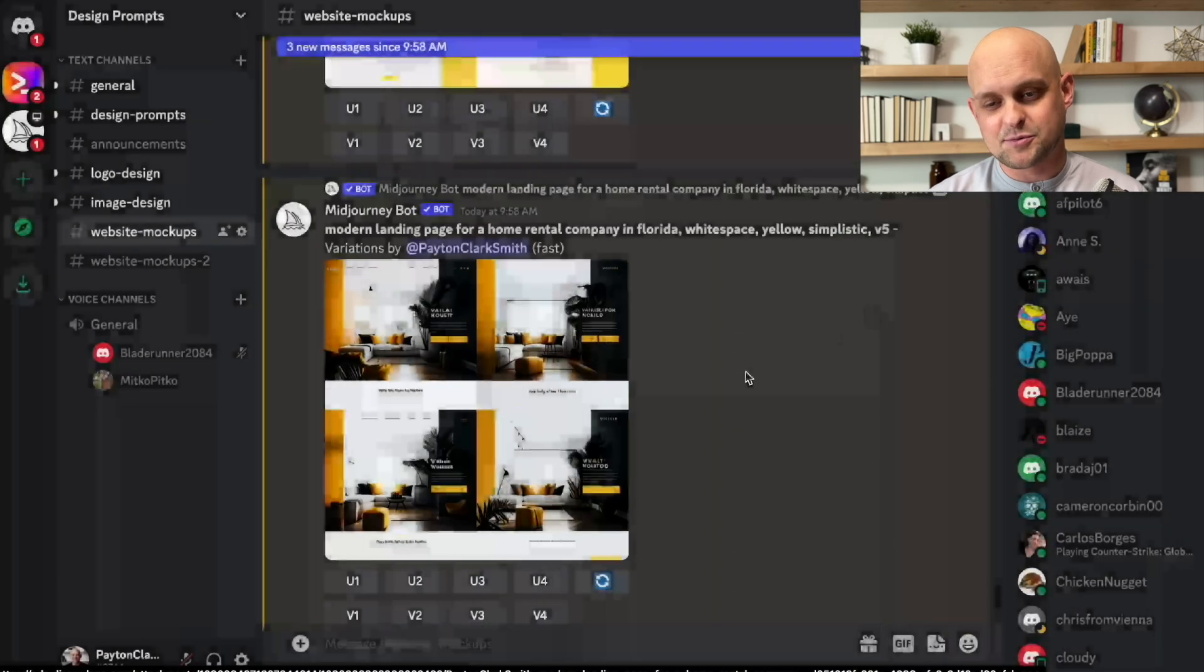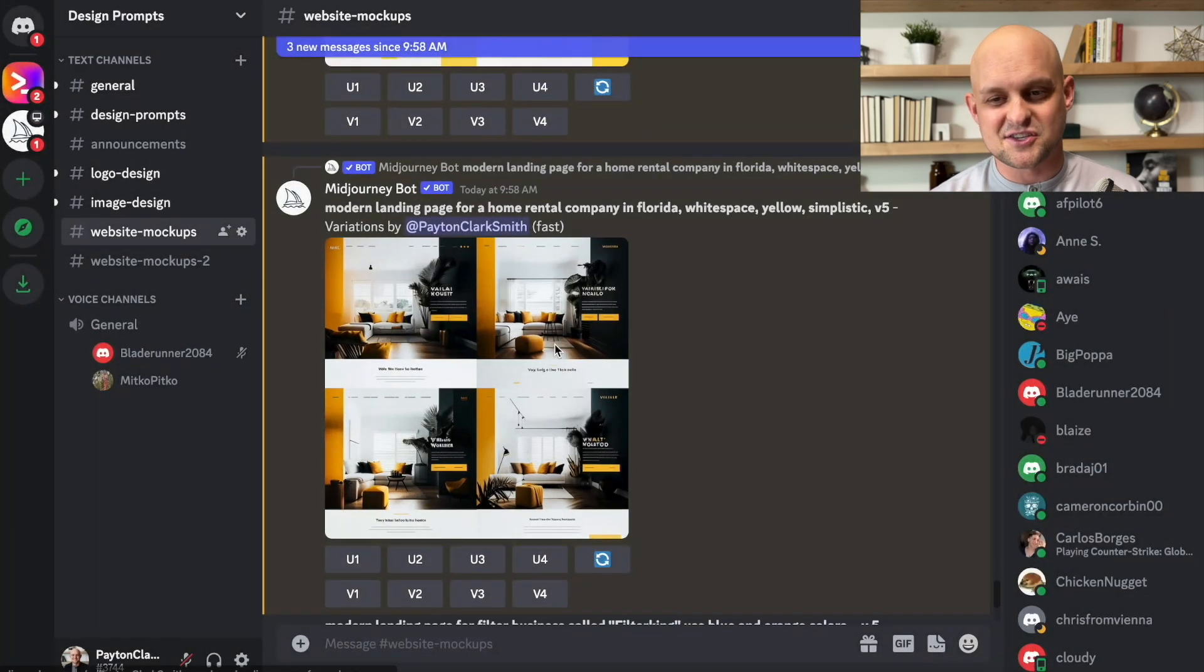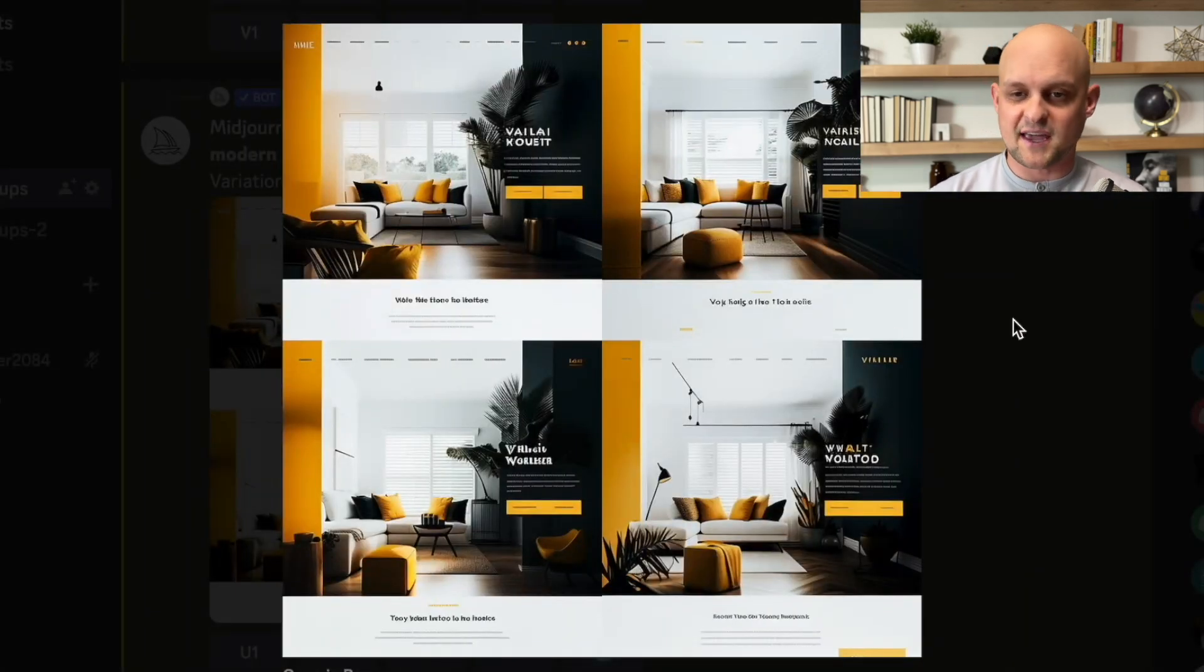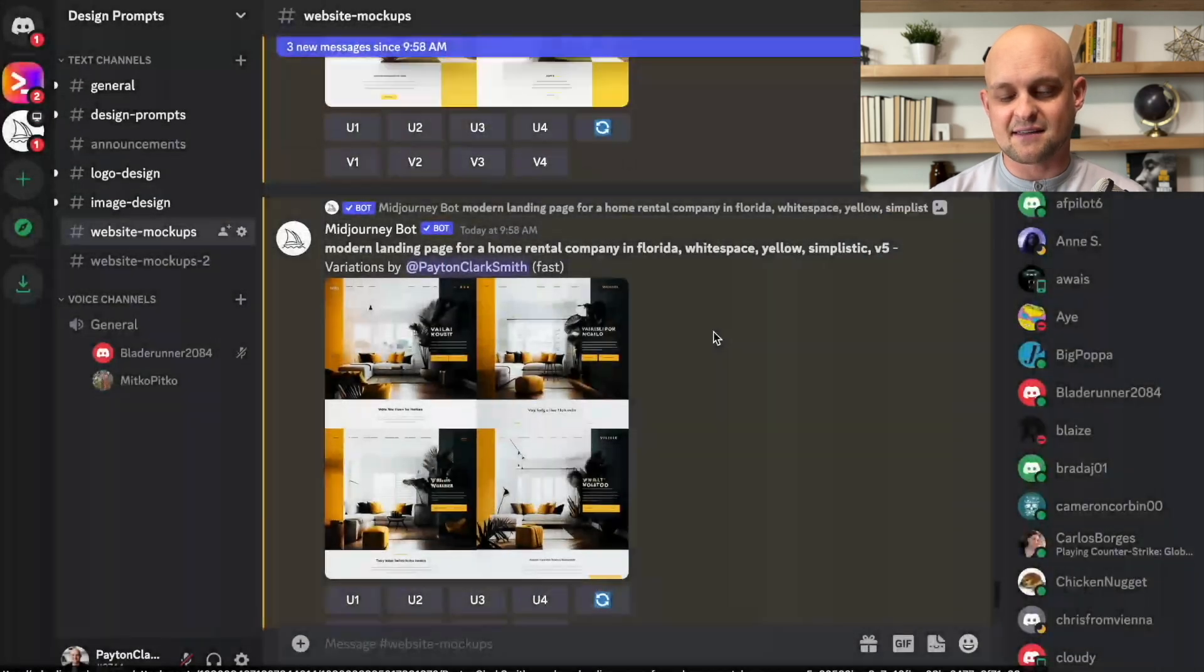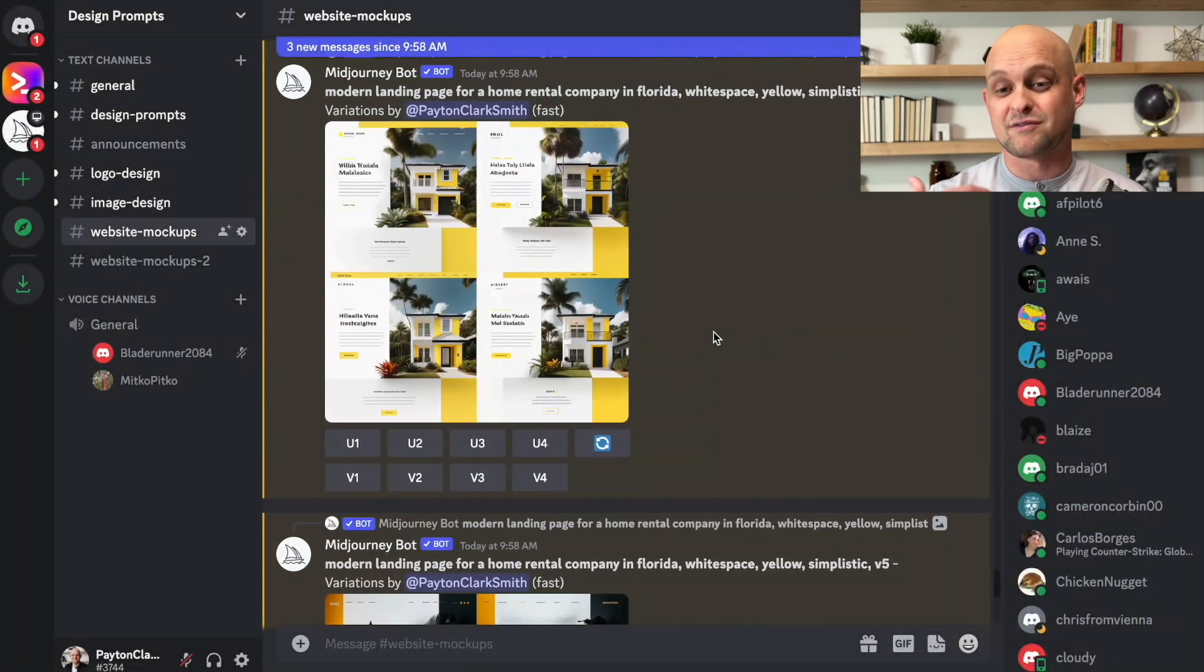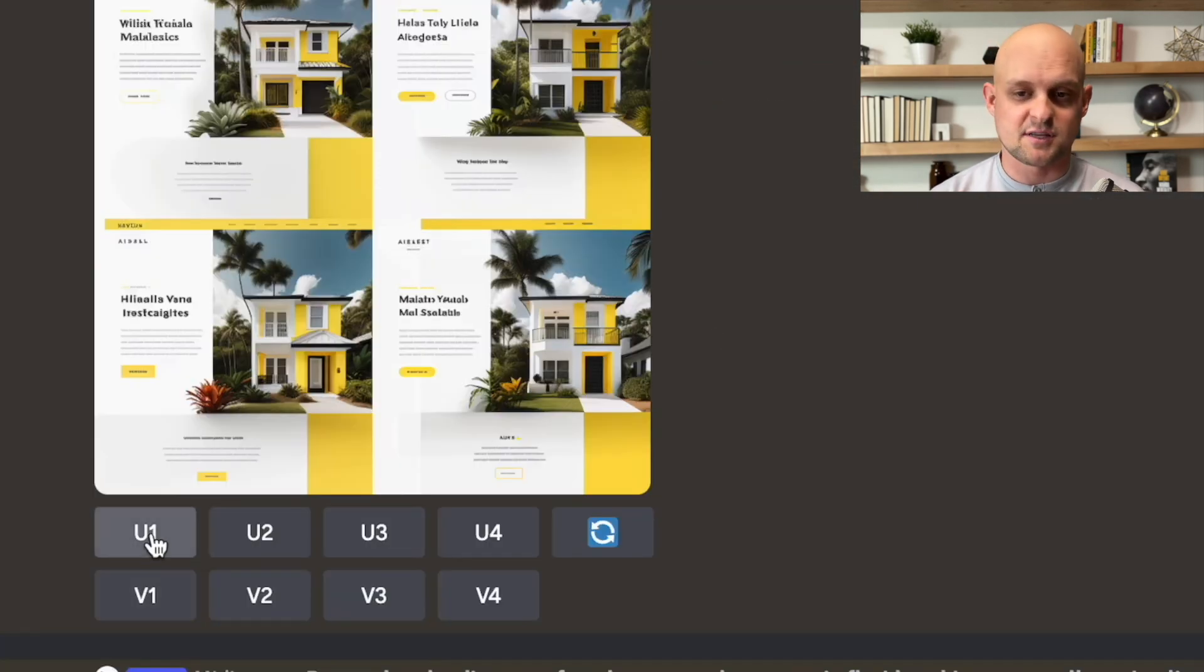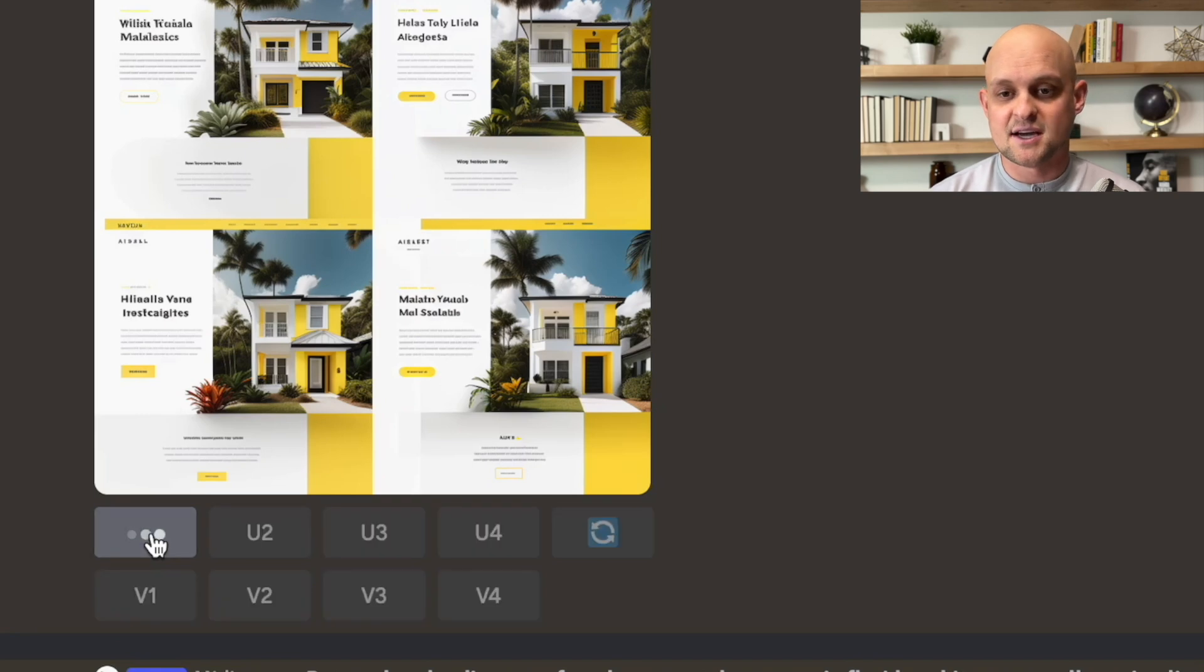Looking at this other option, I think this is good, but this shows more of the interior where for a vacation rental place, I think you want to use more of an exterior image. That way you can show the palm trees, the blue skies.